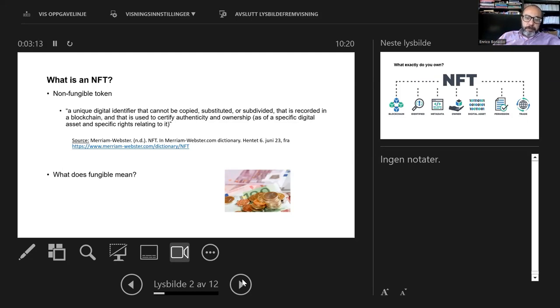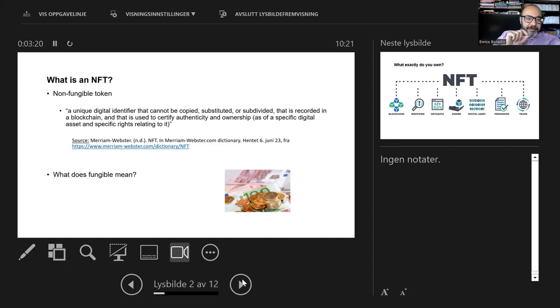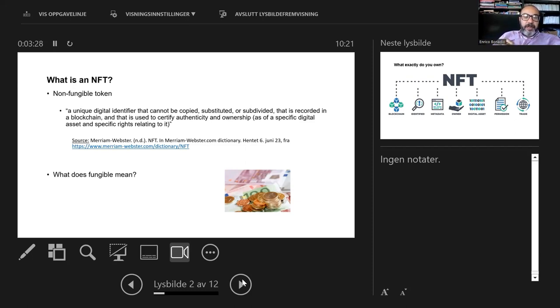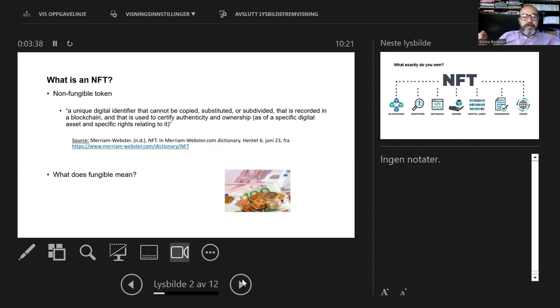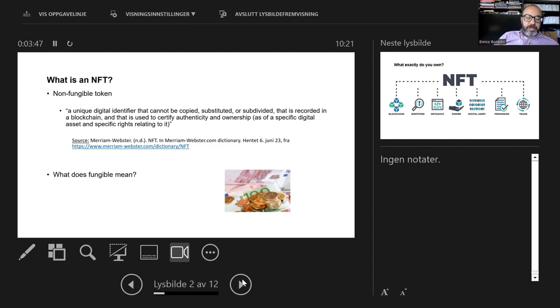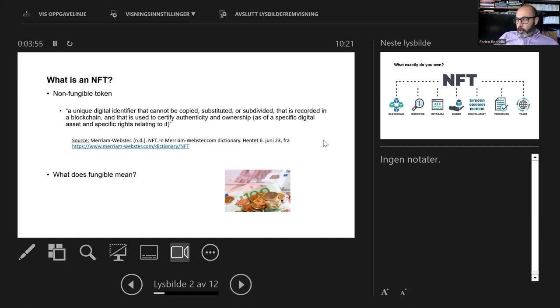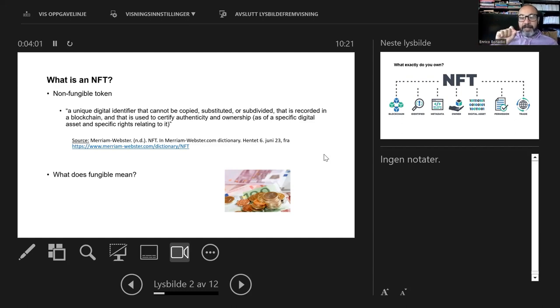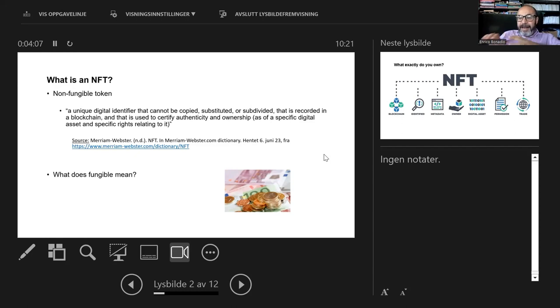What is an NFT? NFT stands for non-fungible token. This is the definition from the Merriam-Webster dictionary: a unique digital identifier that cannot be copied, substituted, or subdivided, and that is recorded in a blockchain and is used to certify authenticity and ownership of a specific digital asset. The creation or minting of an NFT involves the creation of this digital token that is encoded with the underlying work, for example, the mural that the NFT is associated with.